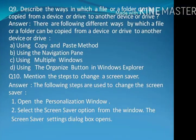Question number 9: Describe the ways in which a file or a folder can be copied from a device or drive to another device or drive.